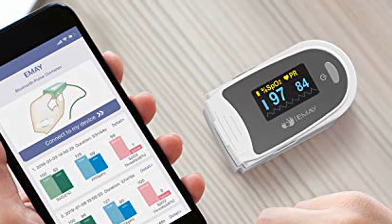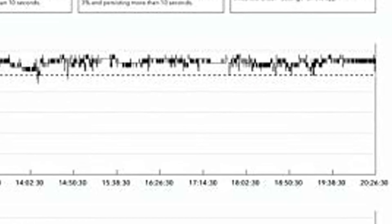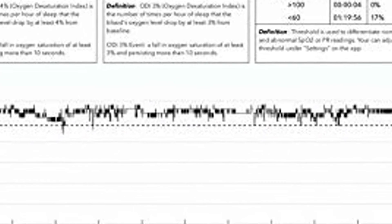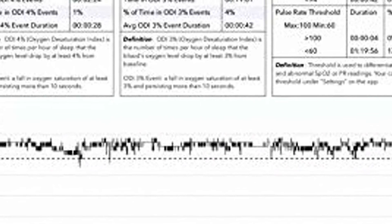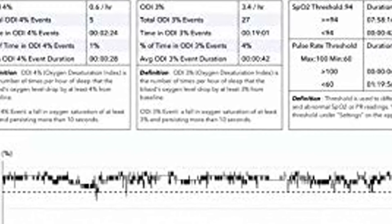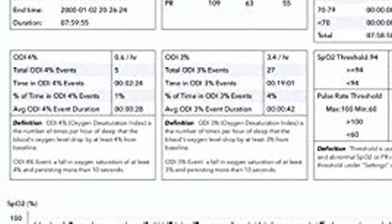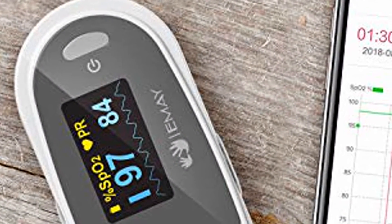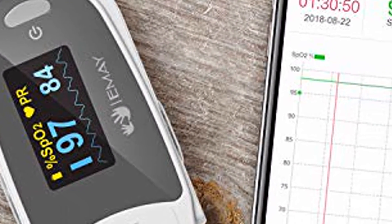Free iOS and Android app: (1) Review historical and granular data second by second. (2) Sleep report with detailed analysis and trends of your overnight blood oxygen and heart rate. (3) Export CSV file of data for further analysis or sharing.